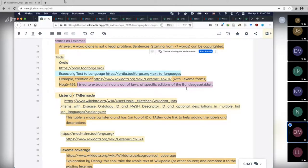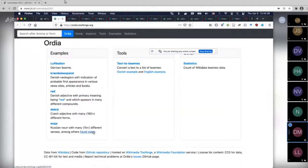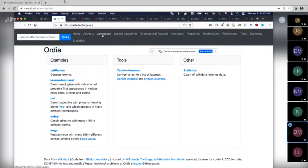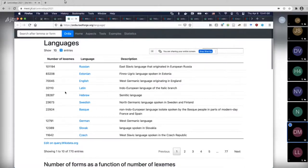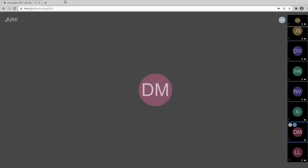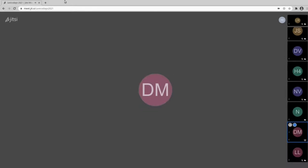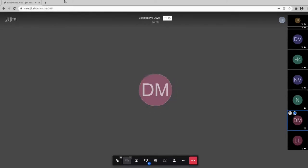Maybe I should show a little bit more of Ordia, because something similar to the language statistics we just had from Denny's page — in Ordia you can also look at the different languages. It has a set of SPARQL queries and gives you an overview of languages by number of lexemes in Wikidata. We see 770 entries, meaning 770 languages with at least one entry. For each one we can click — let's take Basque.